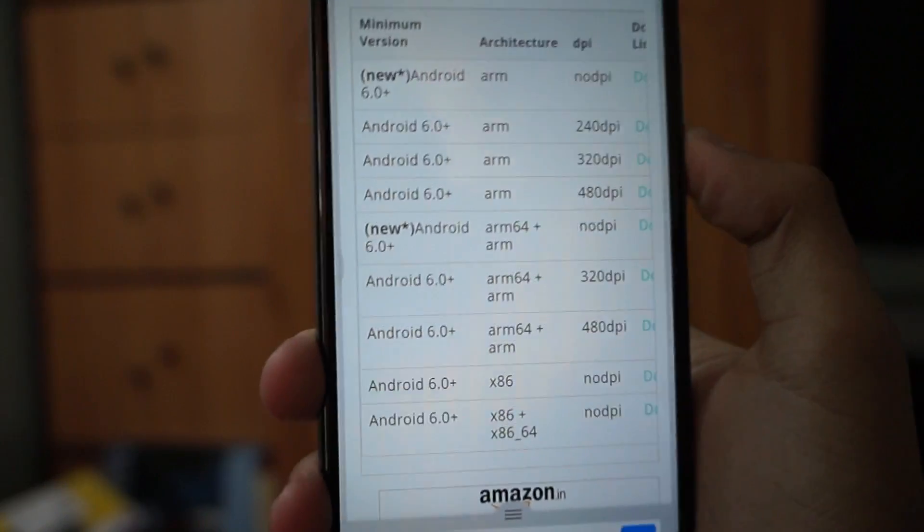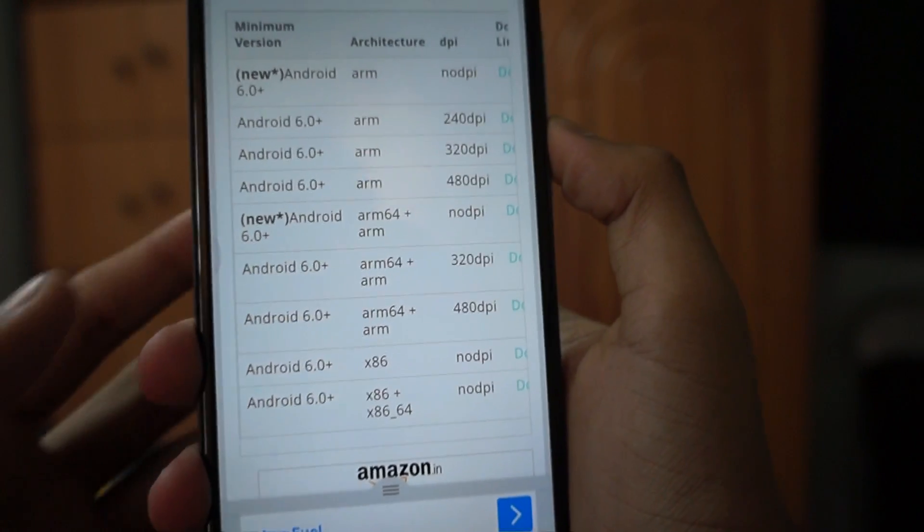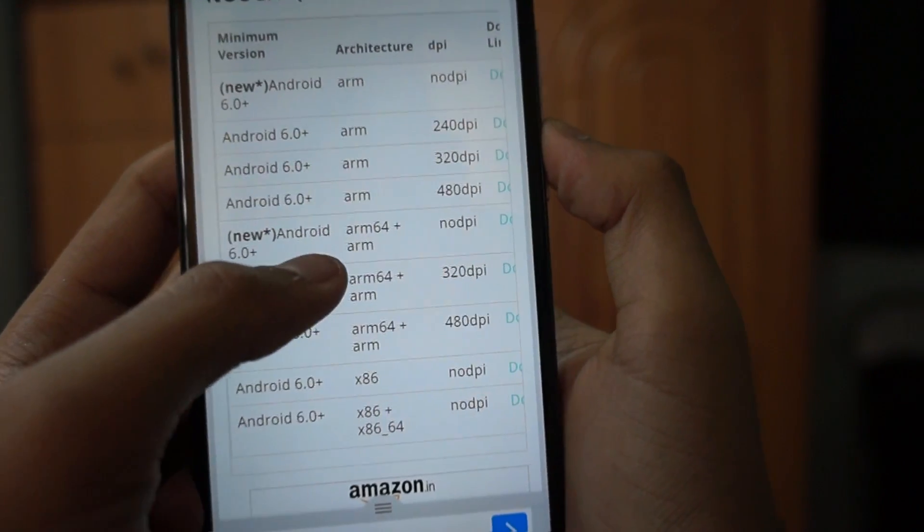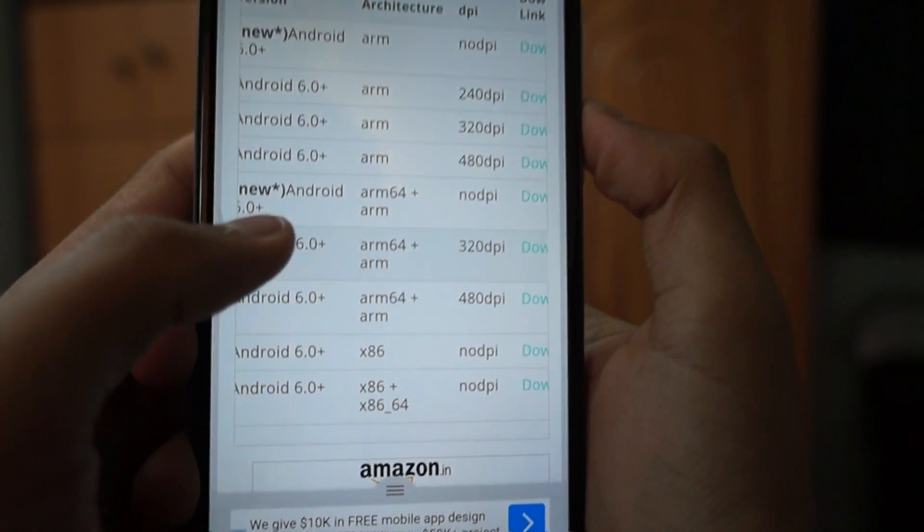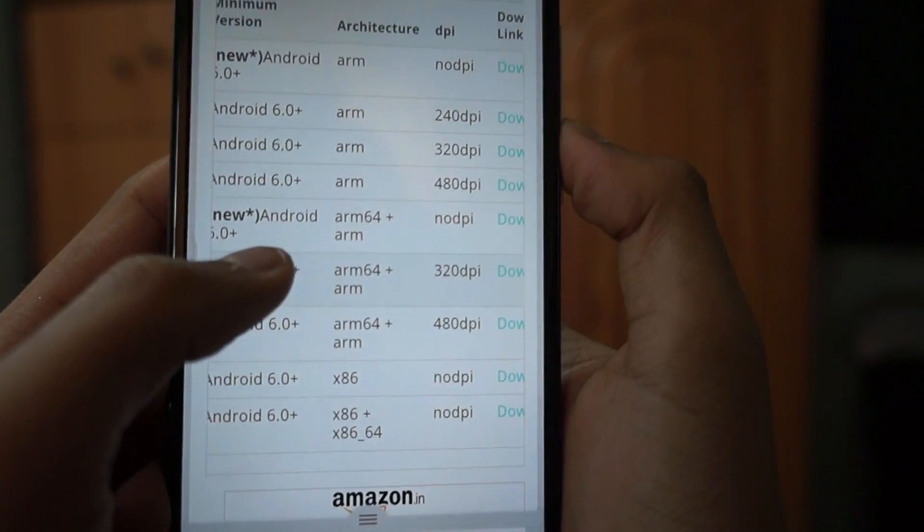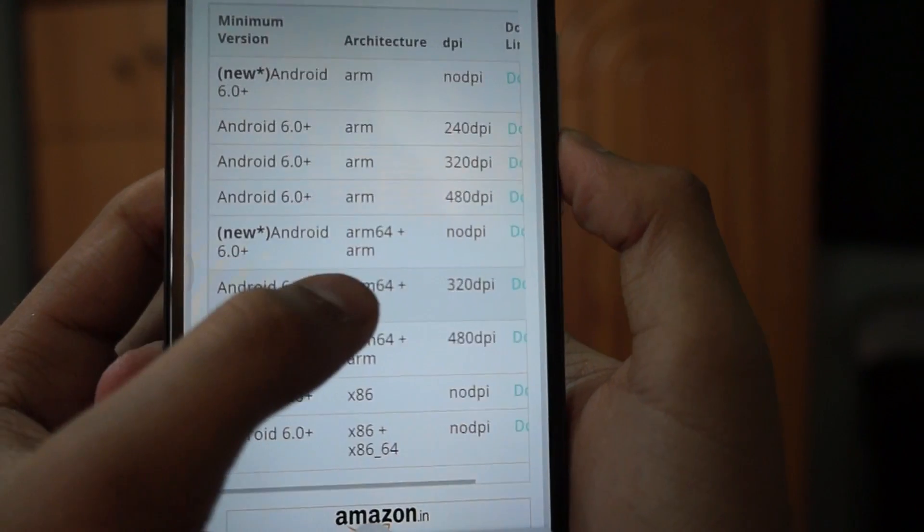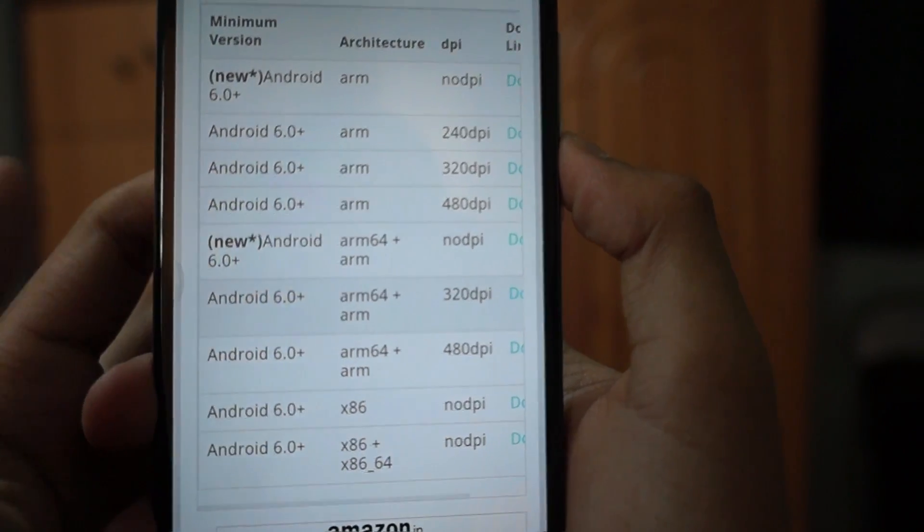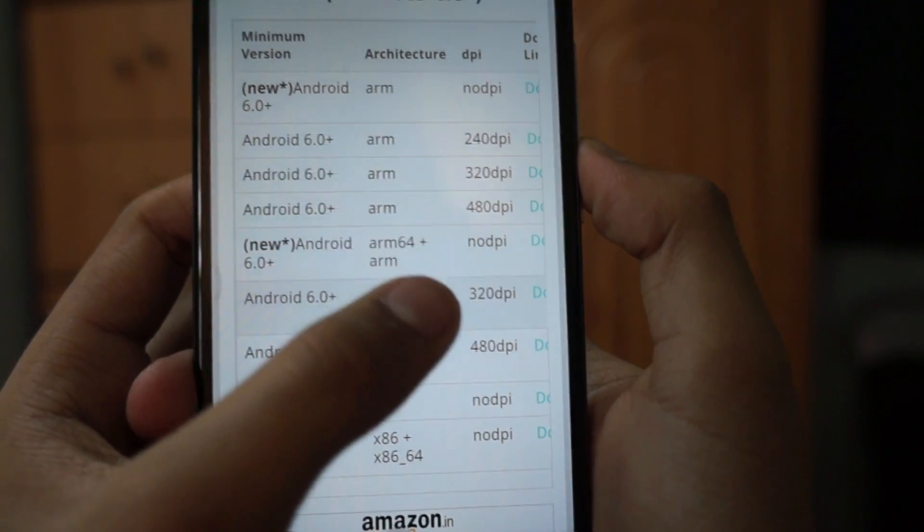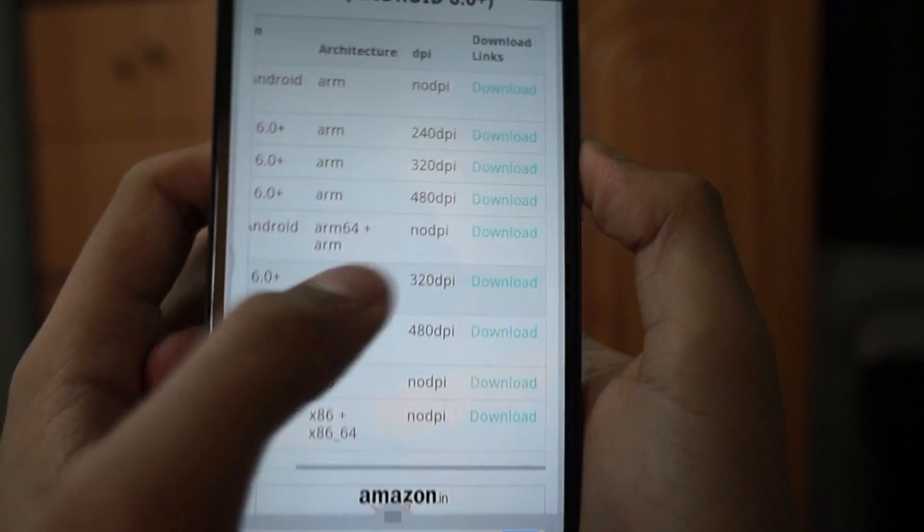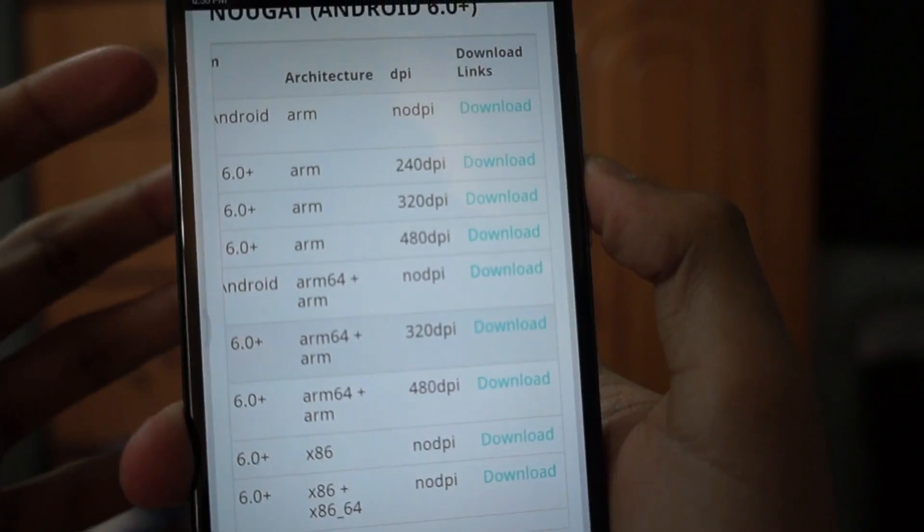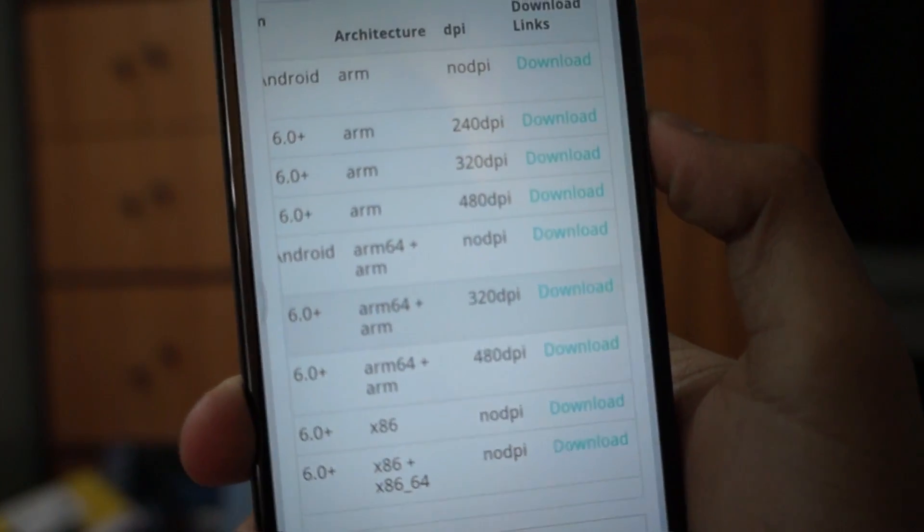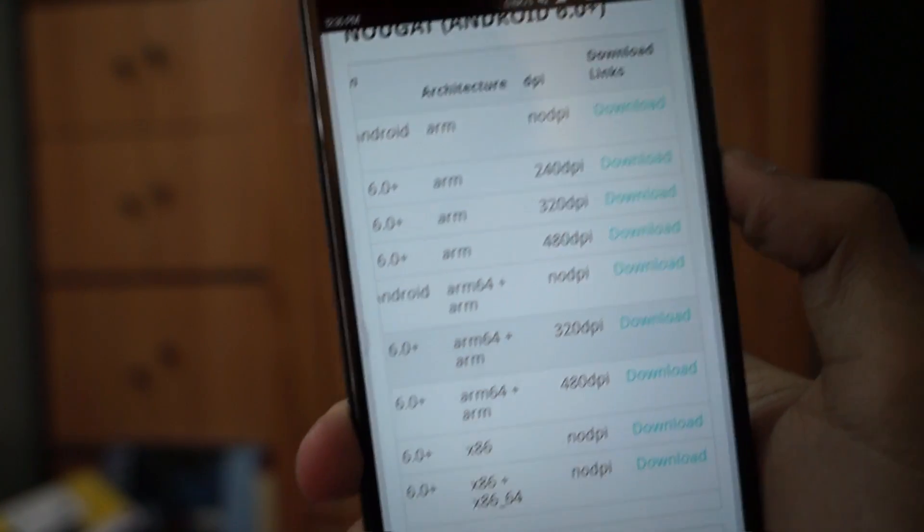The Android 6.0 plus version which contains ARM 64 plus ARM and the DPI, which depends on the resolution and display of your mobile, is the perfect one for me. My device is the Redmi Note 4.